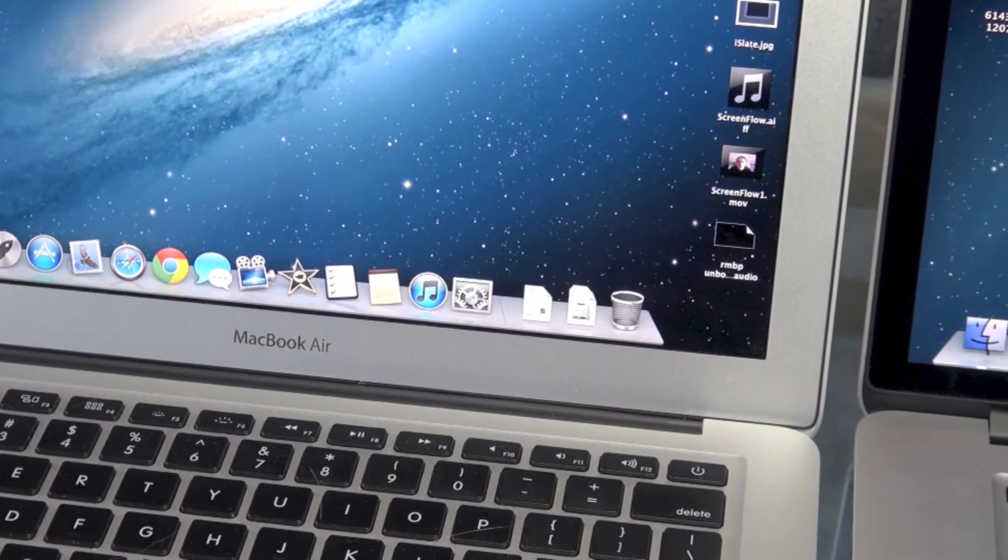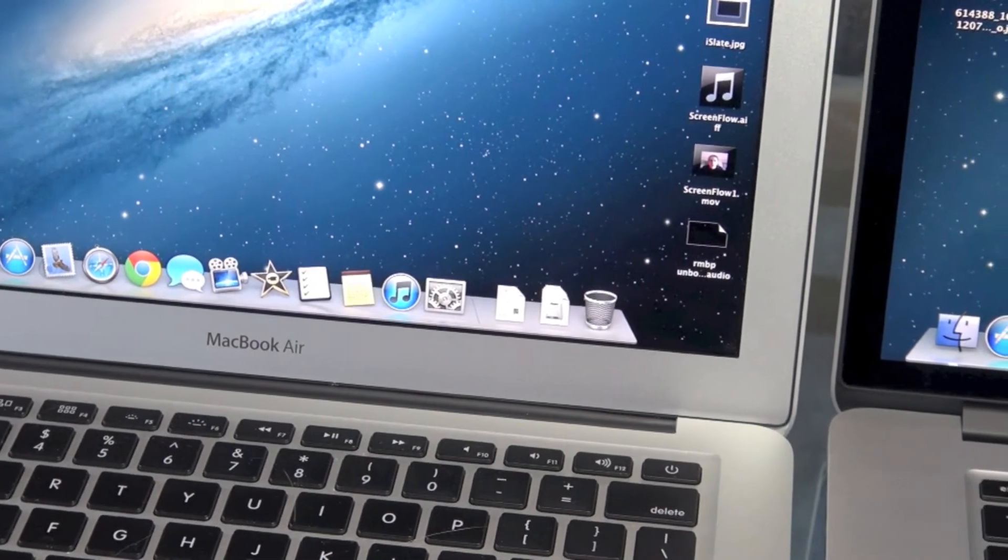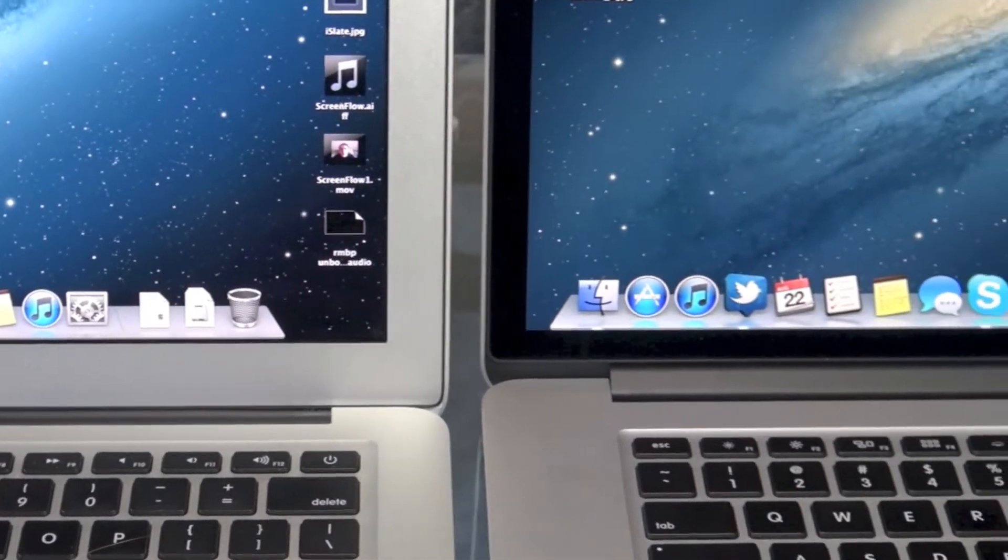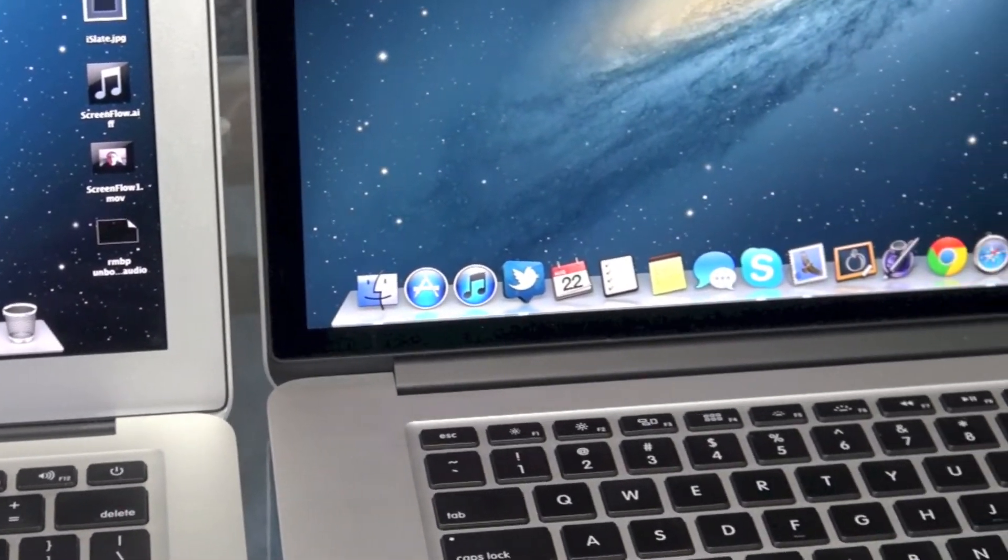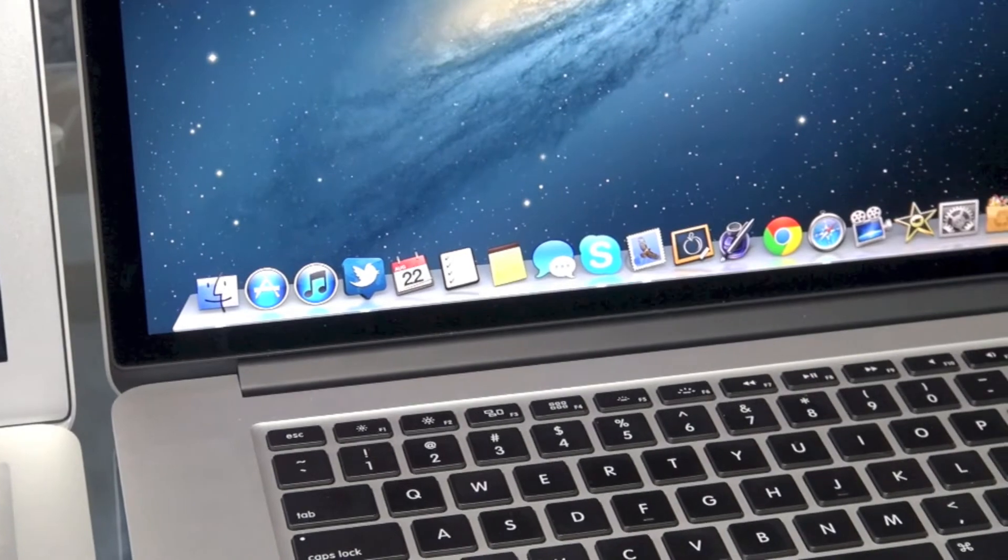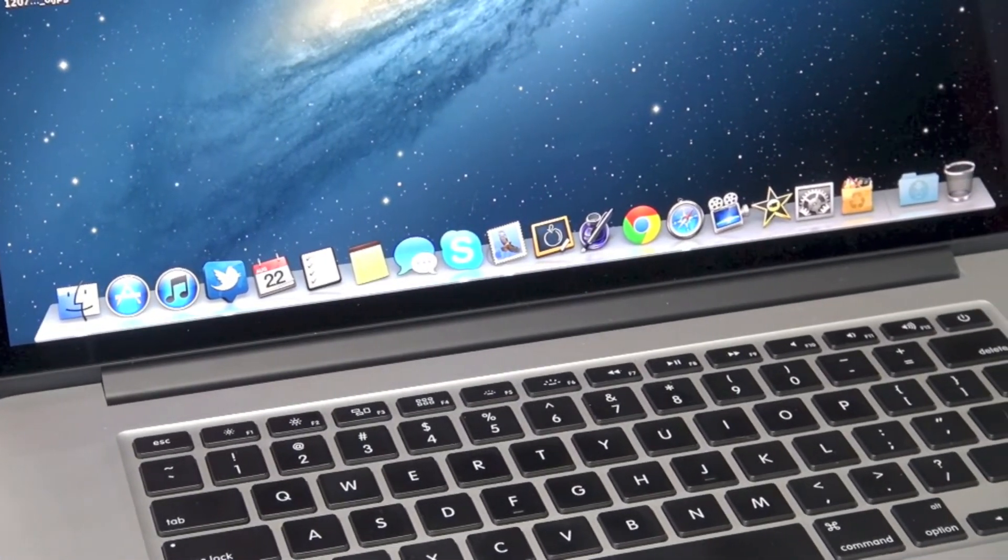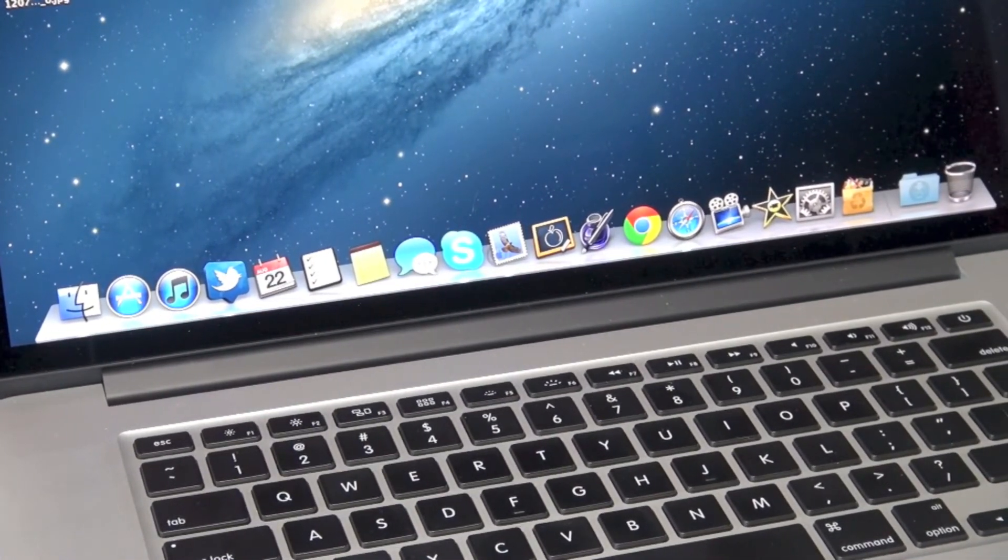So right off the bat, you can tell that the MacBook Air has that aluminum finish around the entire screen, whereas the MacBook Pro with Retina display has the black finish around the entire screen.